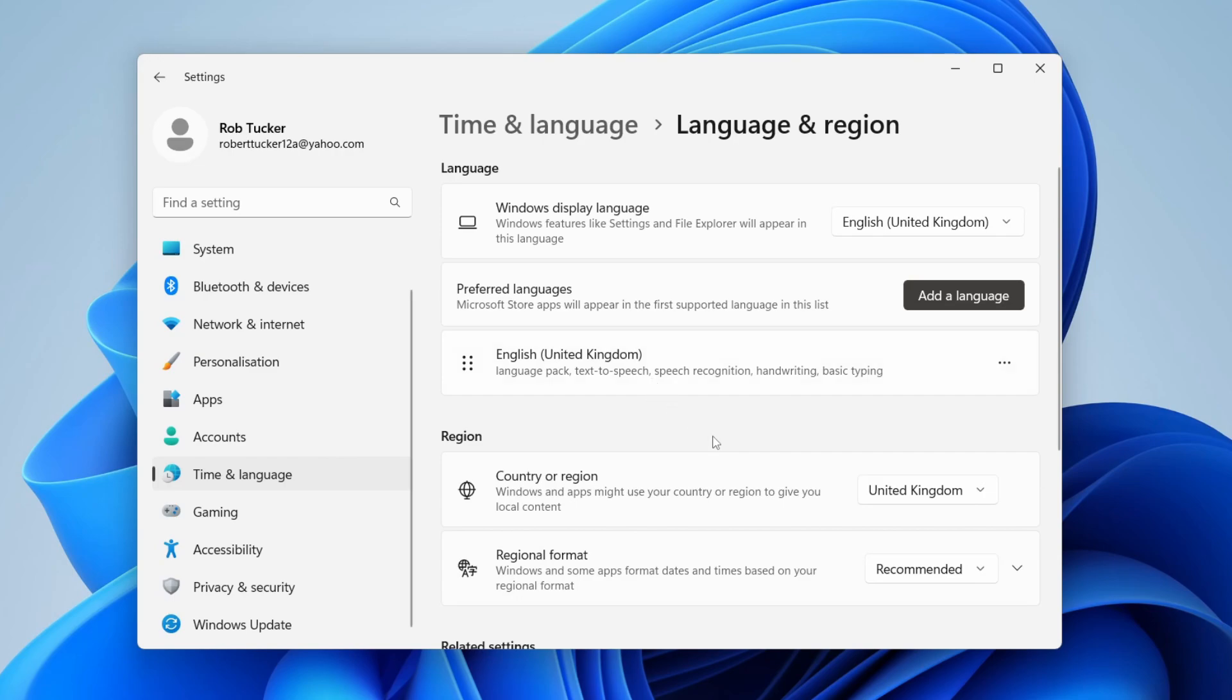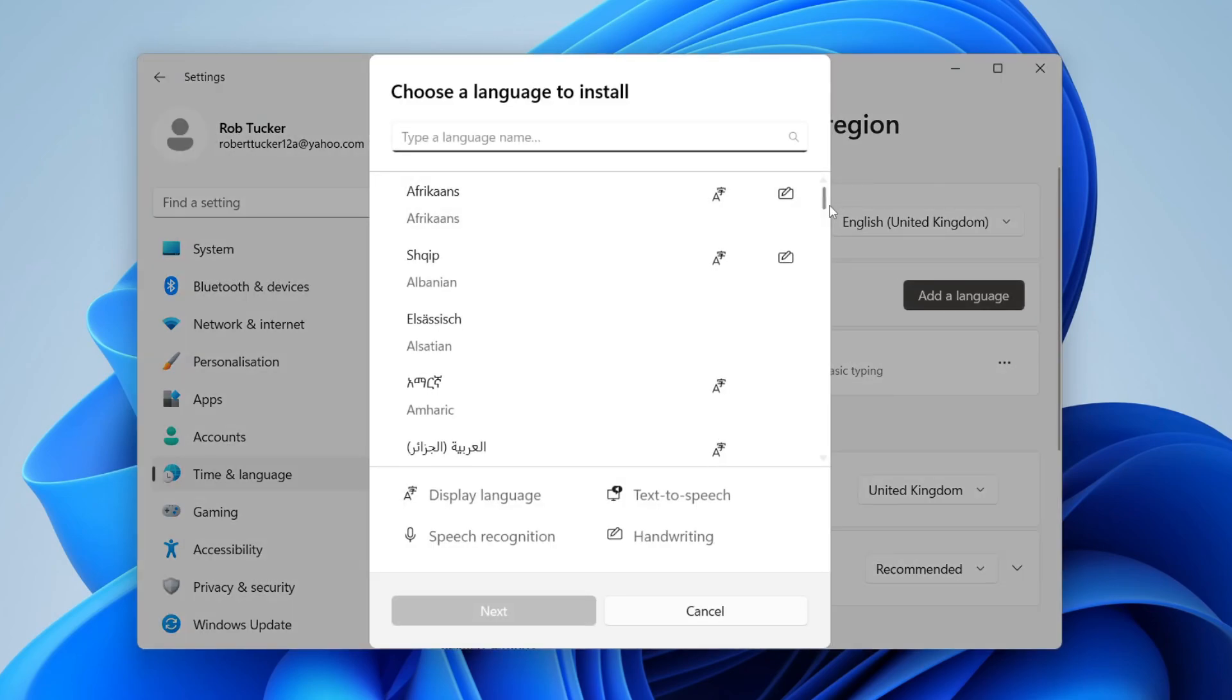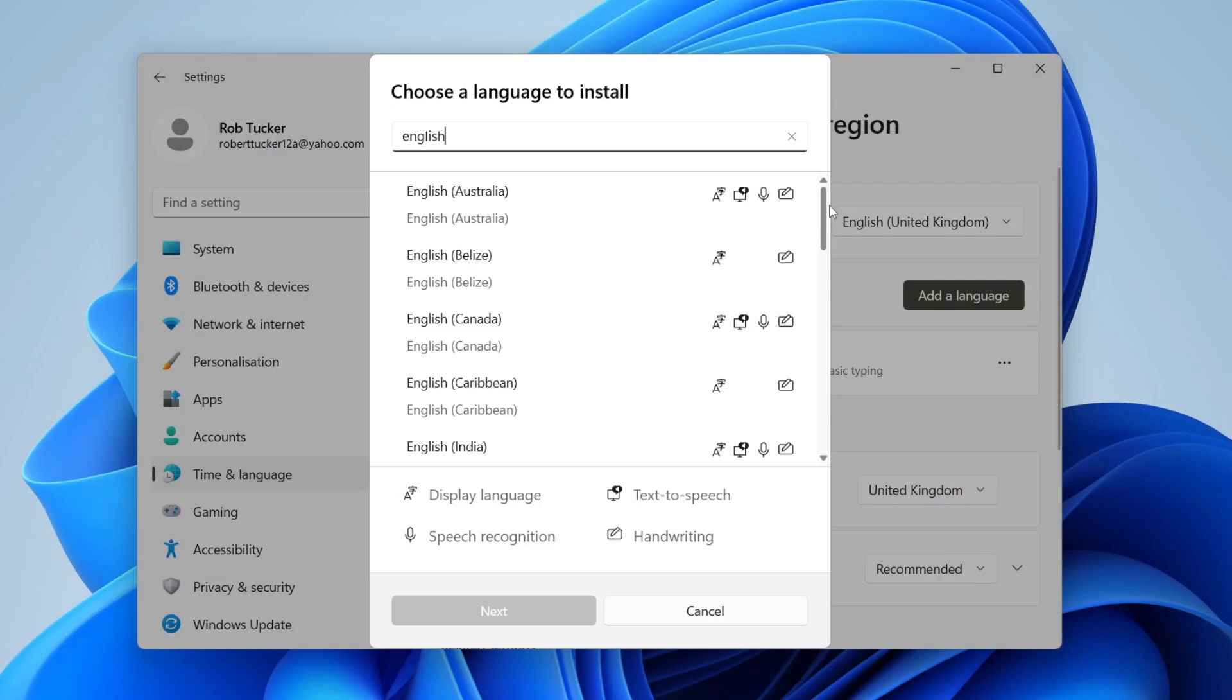To reset the keyboard, we need to add another language. Click on Add a Language, and you can add another version of English or another language you know.